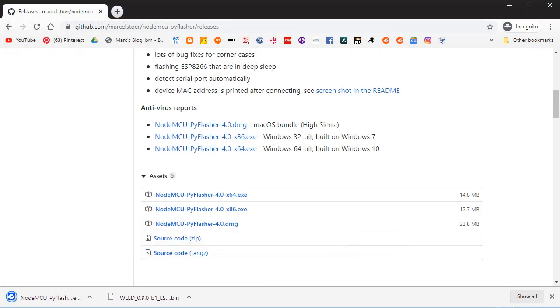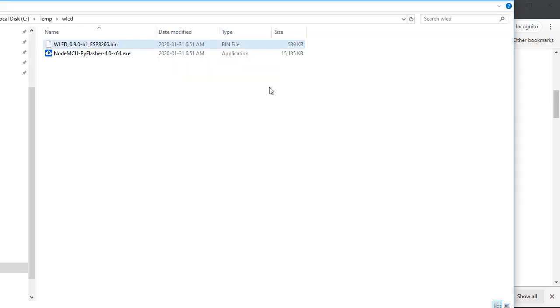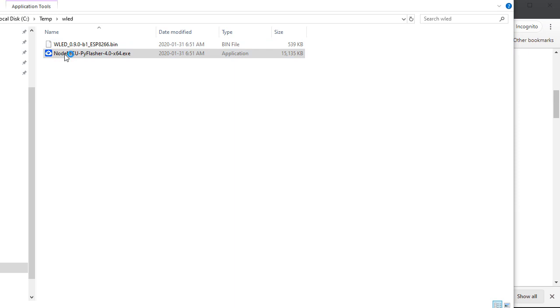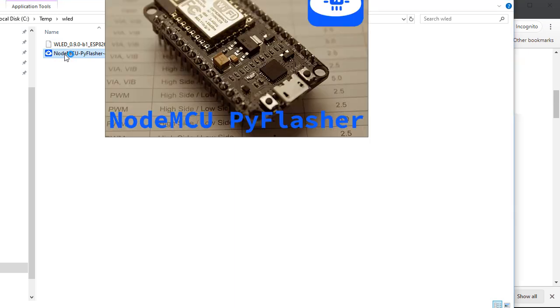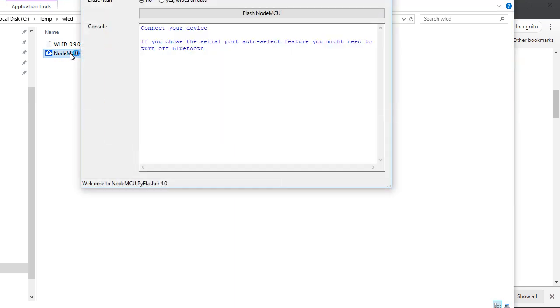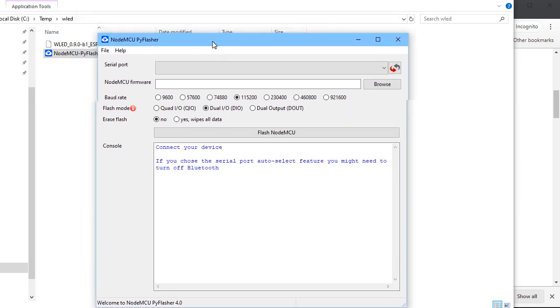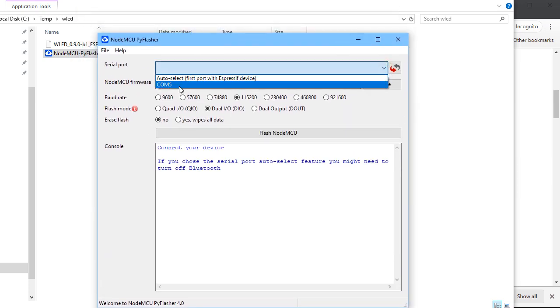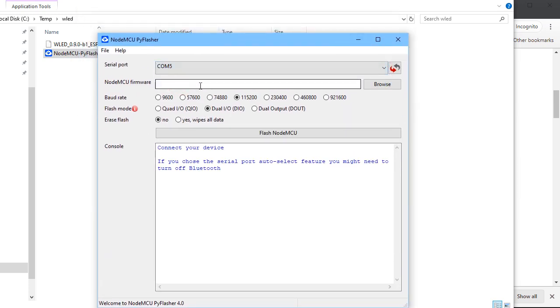Okay, now that we've got both of those, let's run NodeMCU-PyFlasher. And in the meantime, I'll be plugging my WEMOS D1 Mini into my computer. So it should be right here on COM5, since I've already plugged it in.